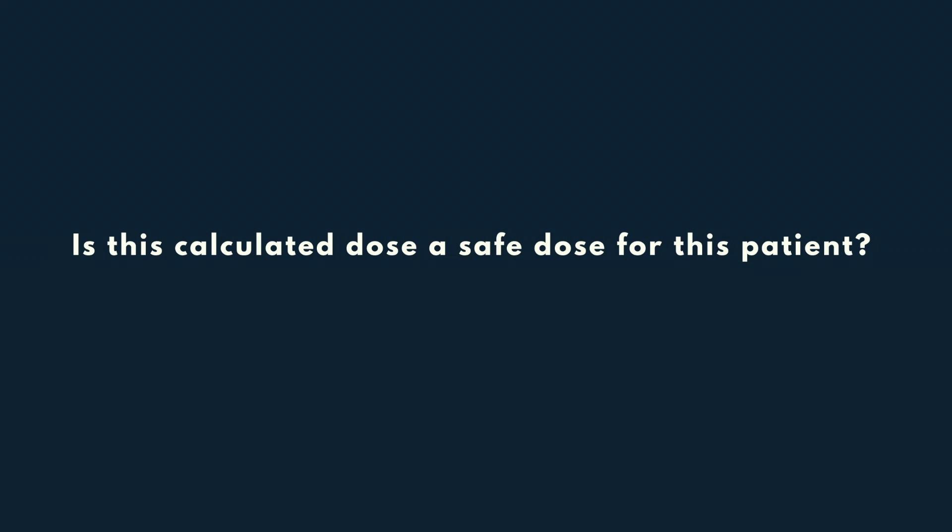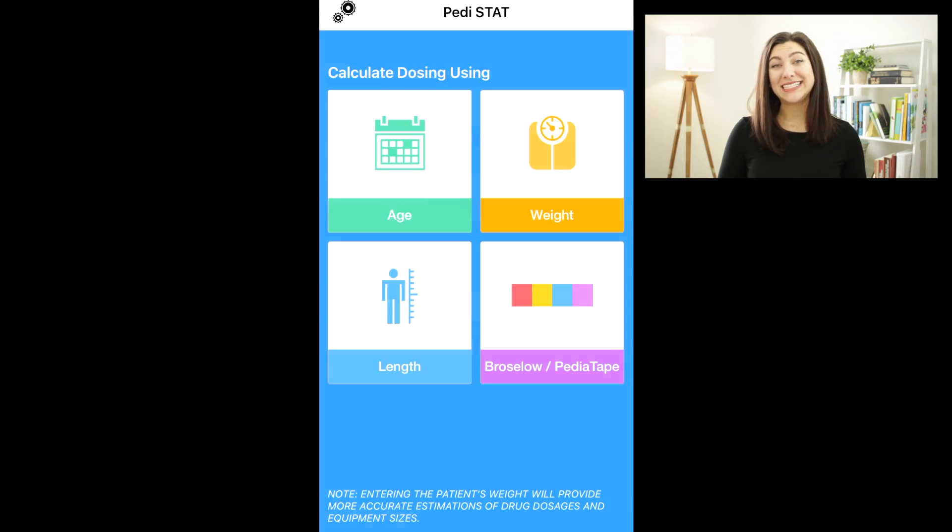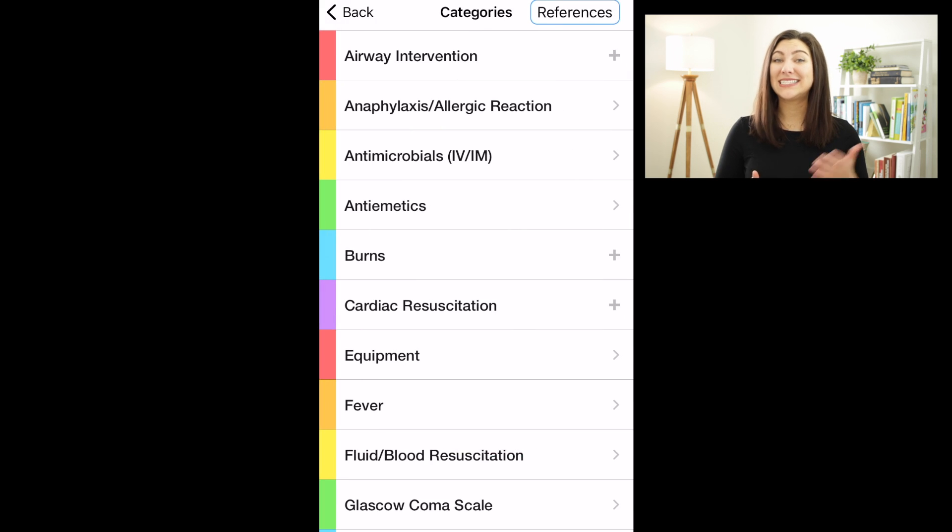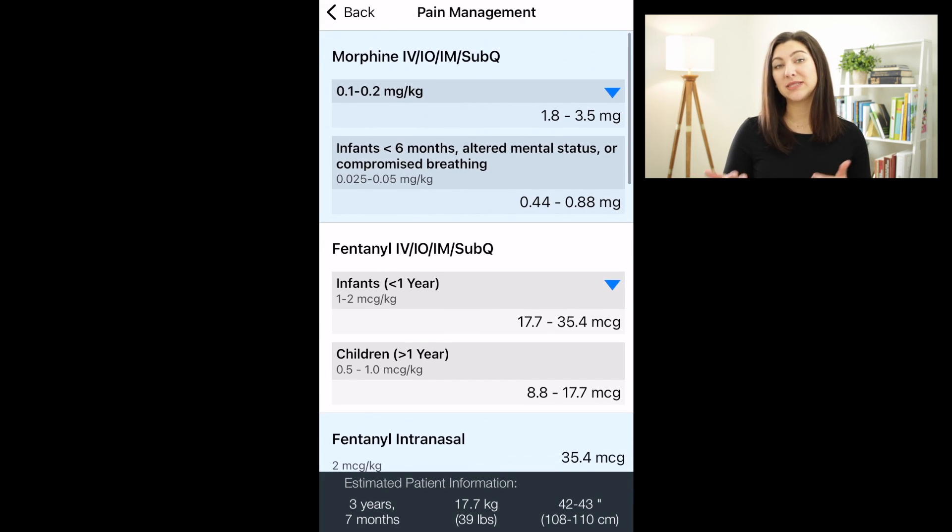Before we move on, let's determine if the dose we calculated — the 2.7 milligrams of morphine — is a safe dose for our patient. To determine if something is a safe dose, we will need another reference source to compare it to. For this reference, I'll be using an app called the PDStat app, which is one of my favorite apps. According to the PDStat app, a safe dosing range for morphine is 0.1 to 0.2 milligrams per kilogram.